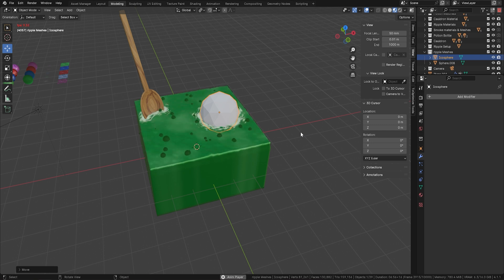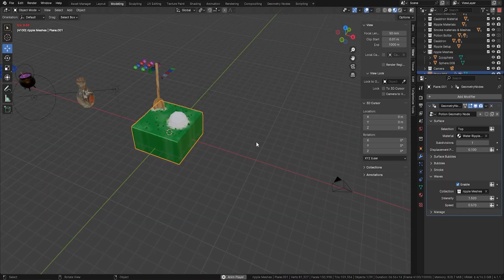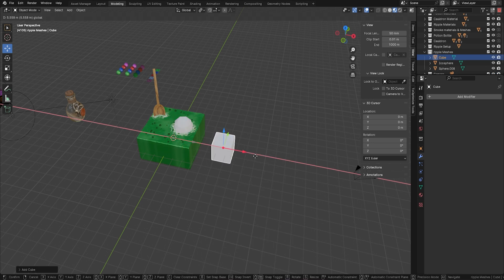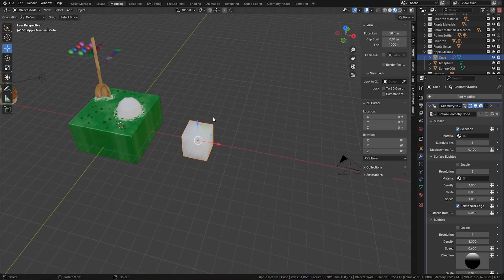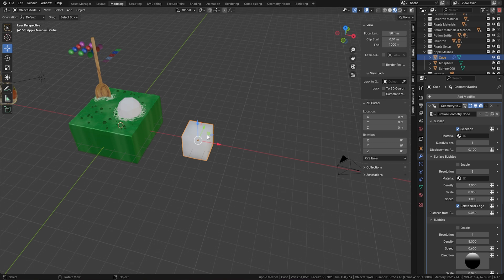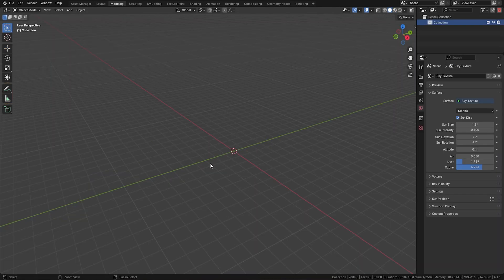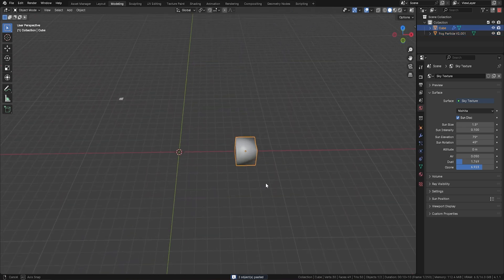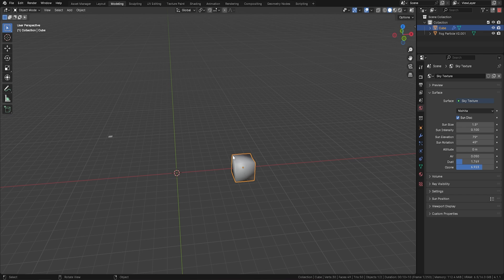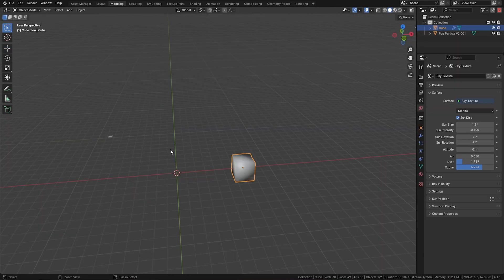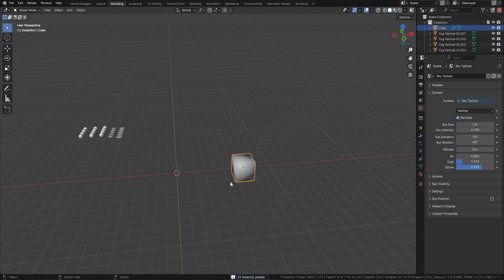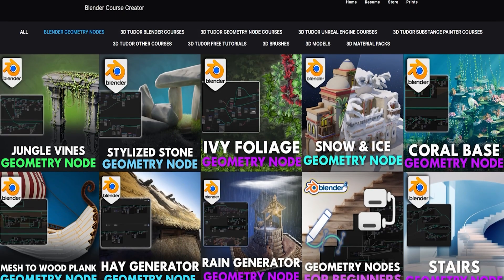The last thing I want to show you is how to bring this into another project. Basically, grab anything — let's bring in a mesh cube — add the geometry node, and bring in the Potion Geometry Node. Then open a new blend file, go back to the original, press Ctrl+C on the cube, come back, press Ctrl+V, and everything is in there. The only thing that won't transfer is the materials — so grab all of those, Ctrl+C, go back to the new blend file, Ctrl+V, and you've got all the materials there too. As simple as that.